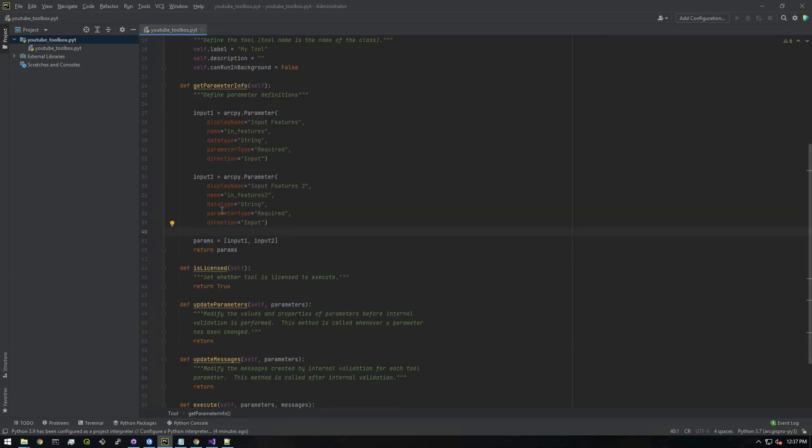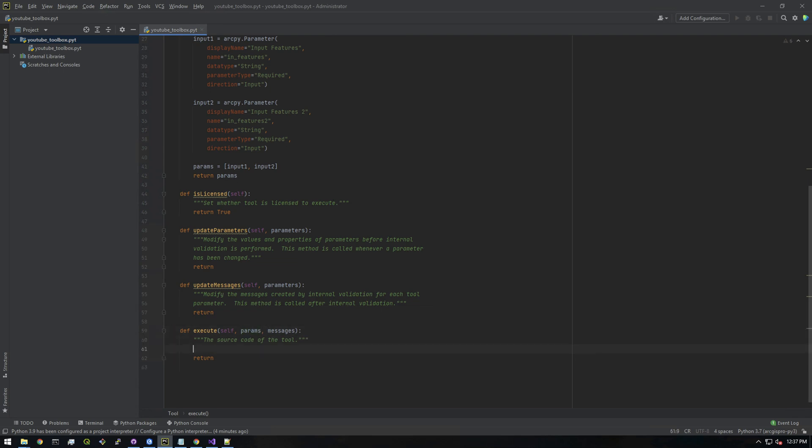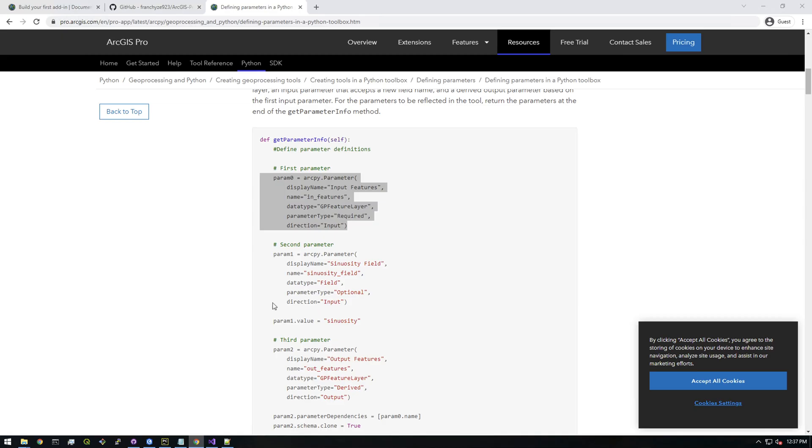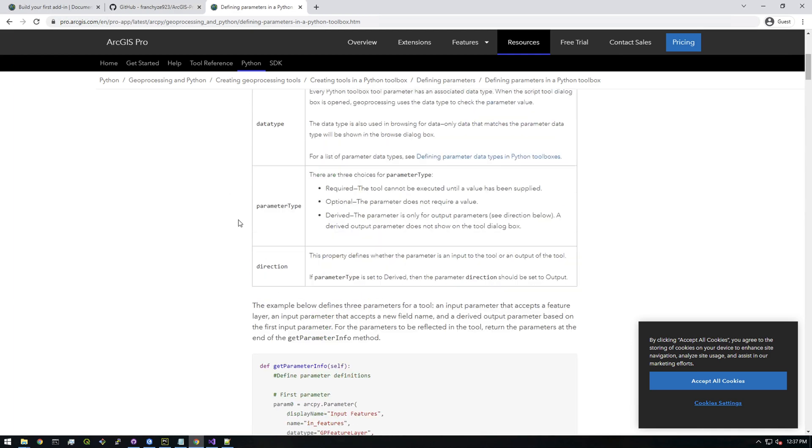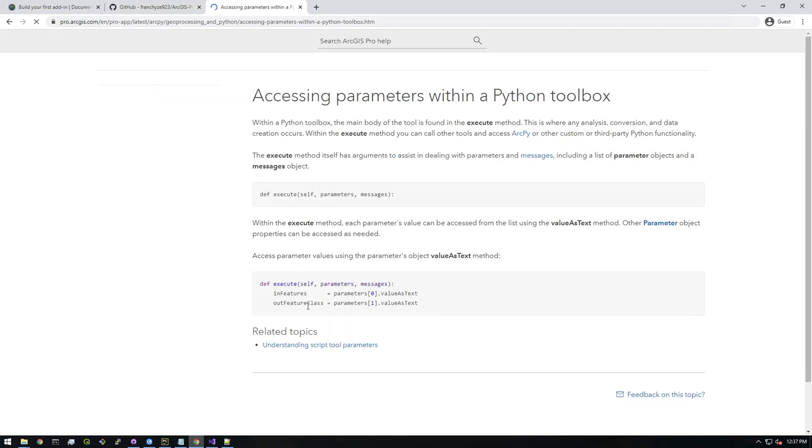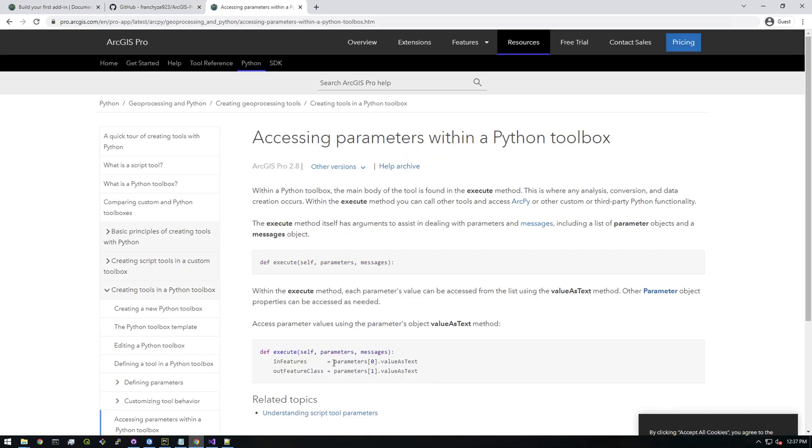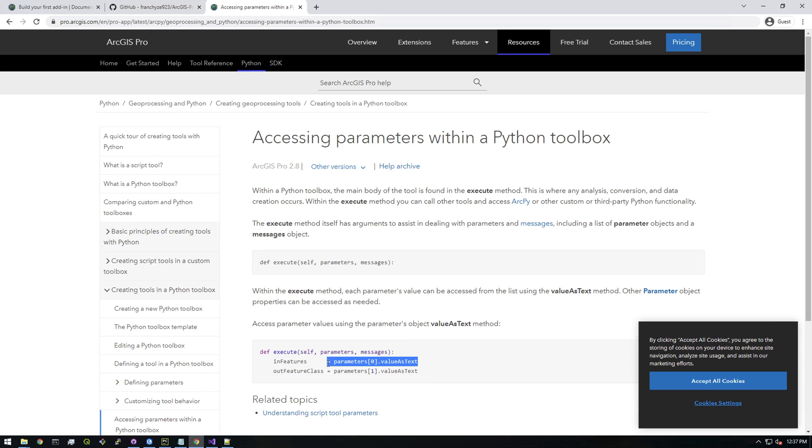Let's go back here to the execute portion. We're going to need to work with the params, so as input we need 'params' here, not 'parameters.' We need to retrieve the parameters. I forget the syntax for that, but let me see: 'Accessing parameters within a Python toolbox.' Here's how you do it.